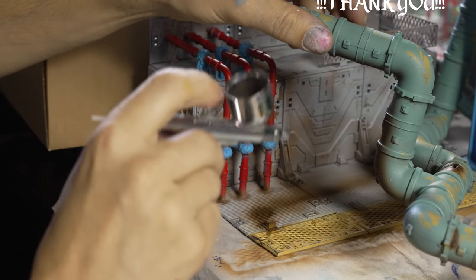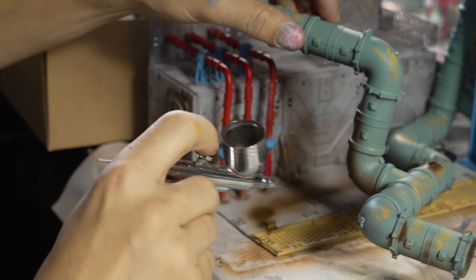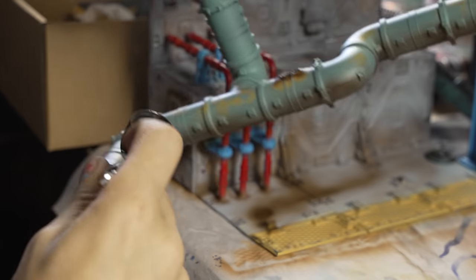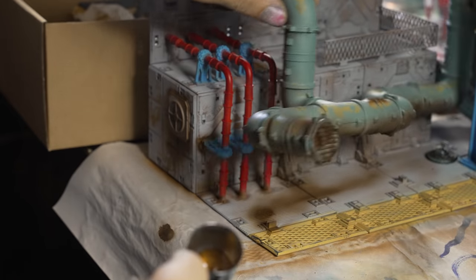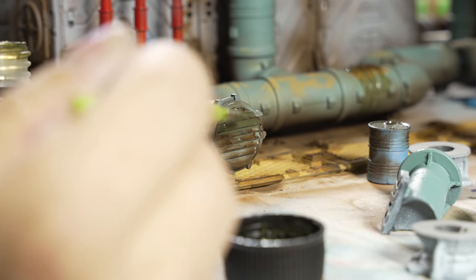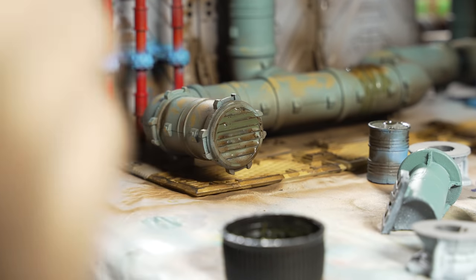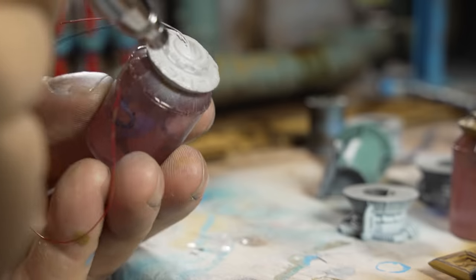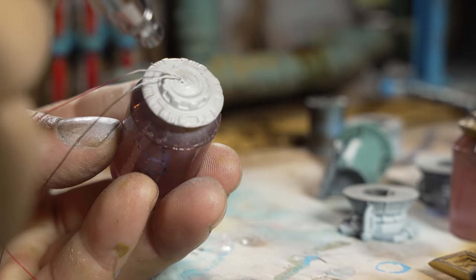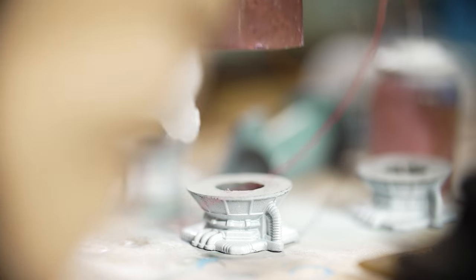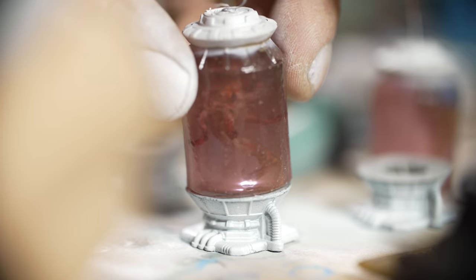Alright, so along with the painting we're doing a bunch of weathering as well. I've got a few different products here—I've got a rust effect as well as two different types of grimes. And then we're also putting together these tanks, our alien tanks. I decided to go with a white for those guys and I think that's the best route to go with that.